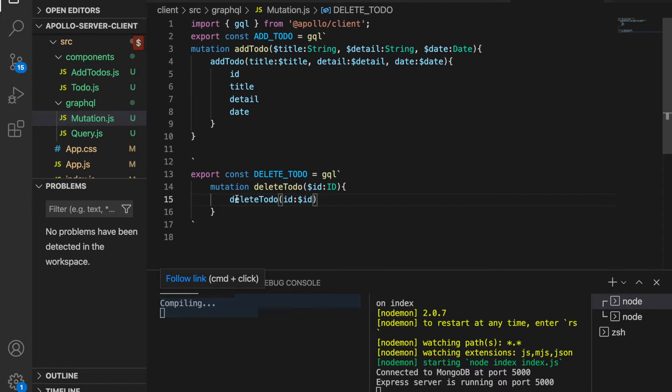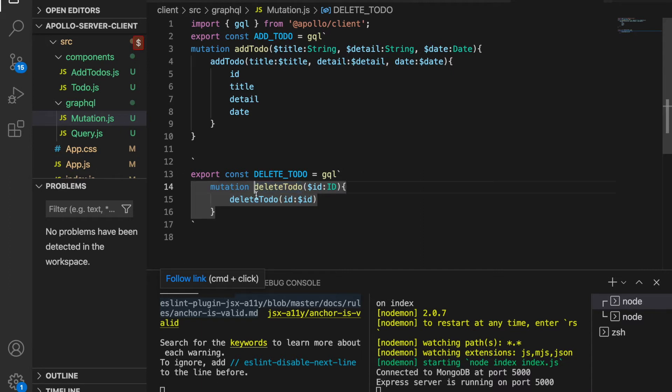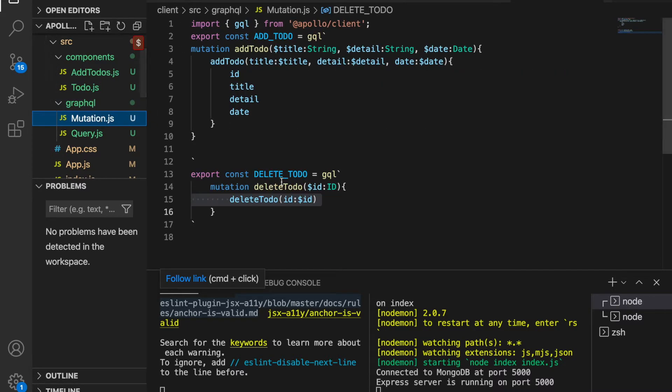Again, since on the server side we already named it as delete to-do, we have to use delete to-do here. Then we go back to the to-do.js, and since we want to get the delete to-do function,